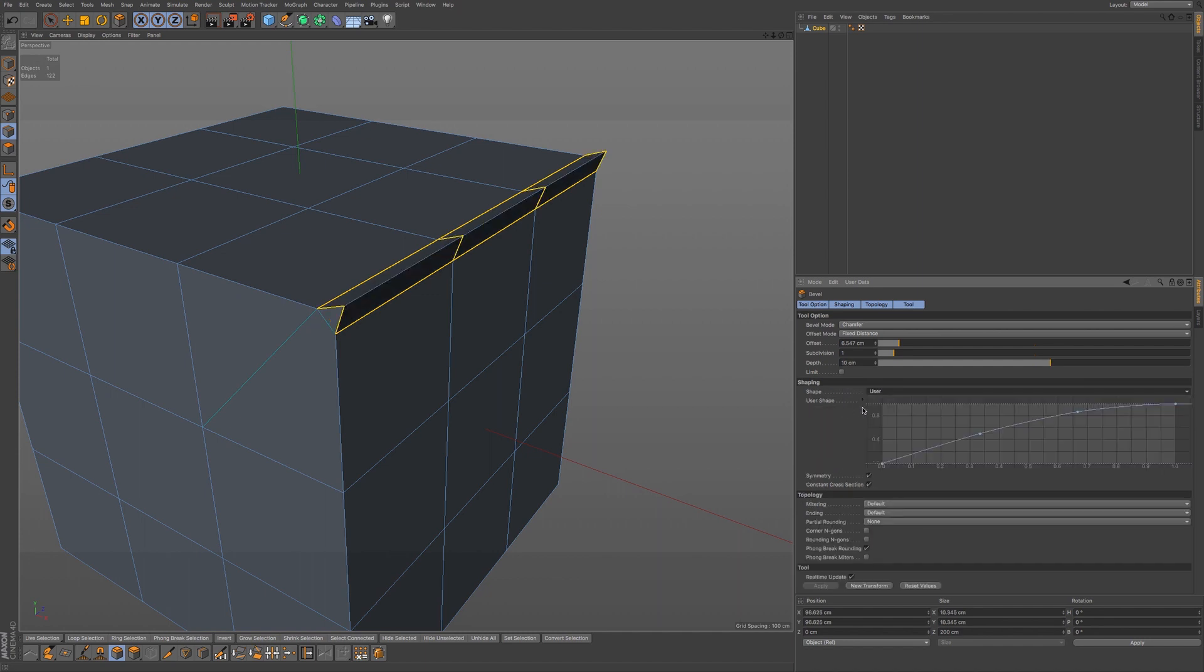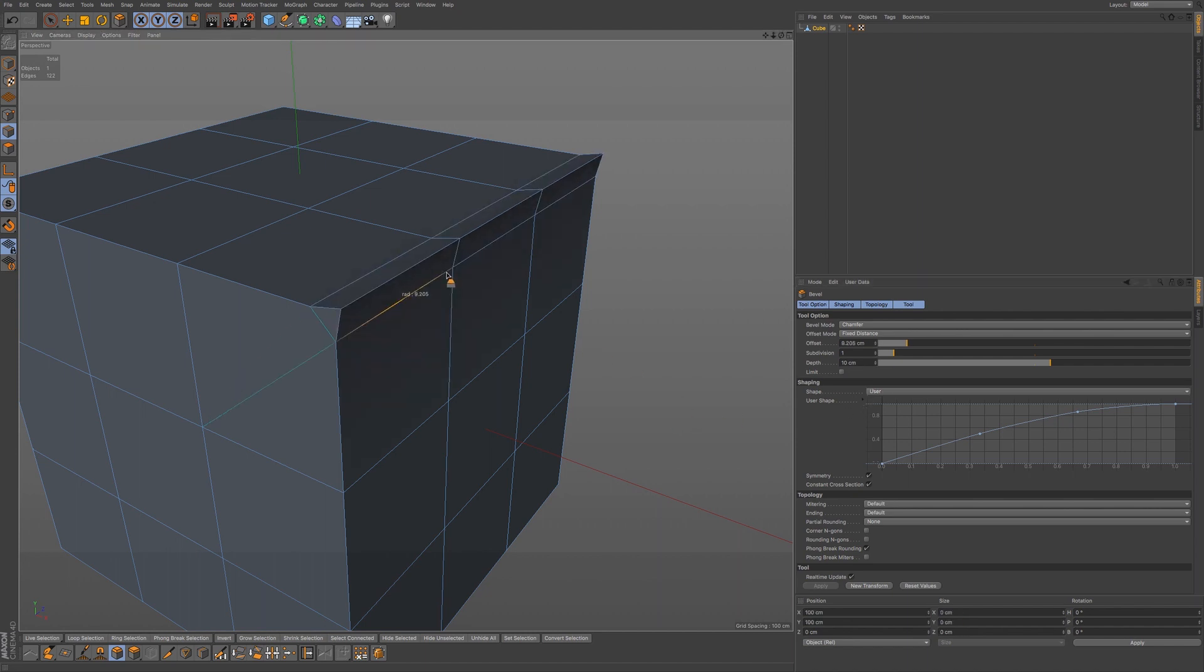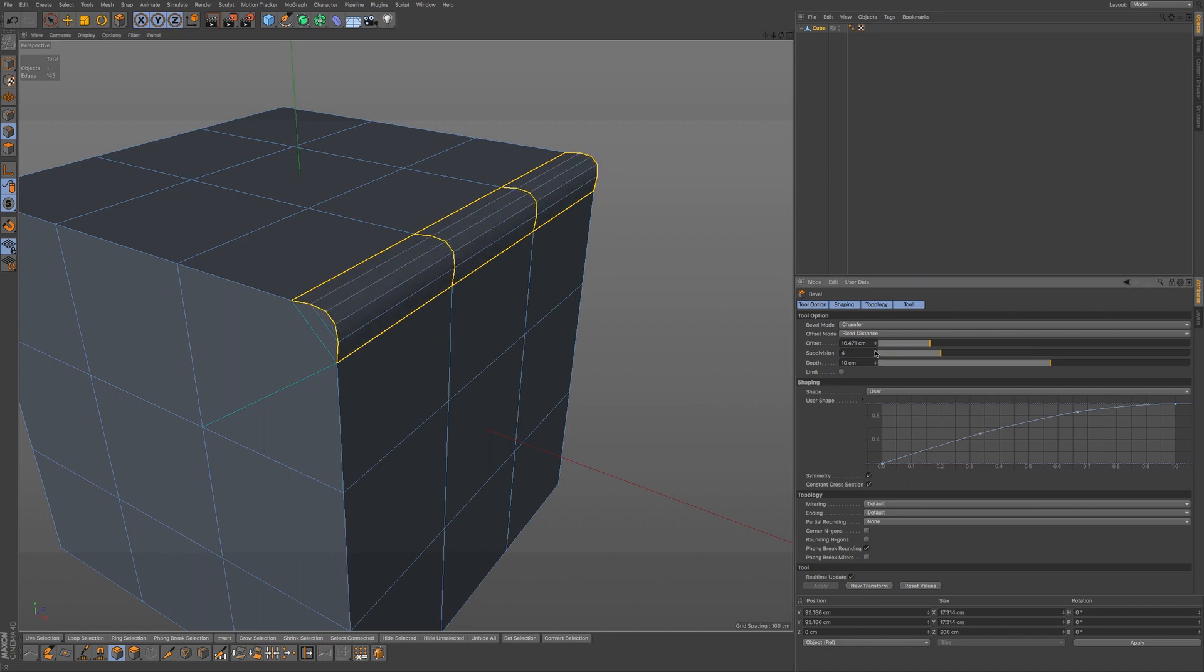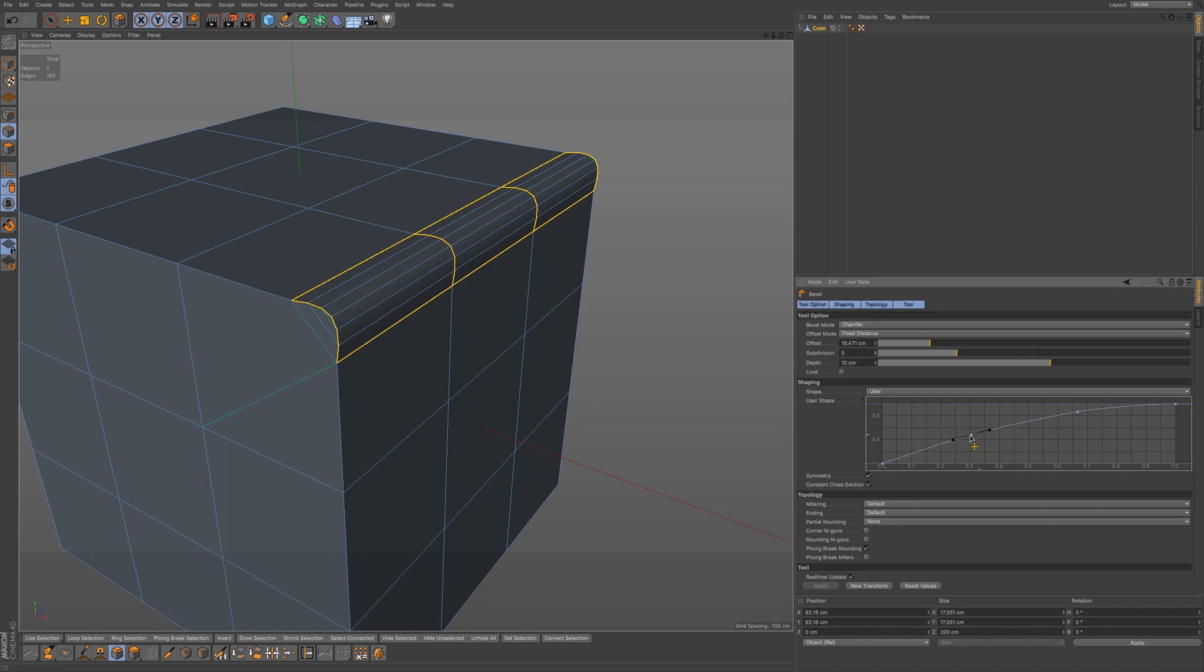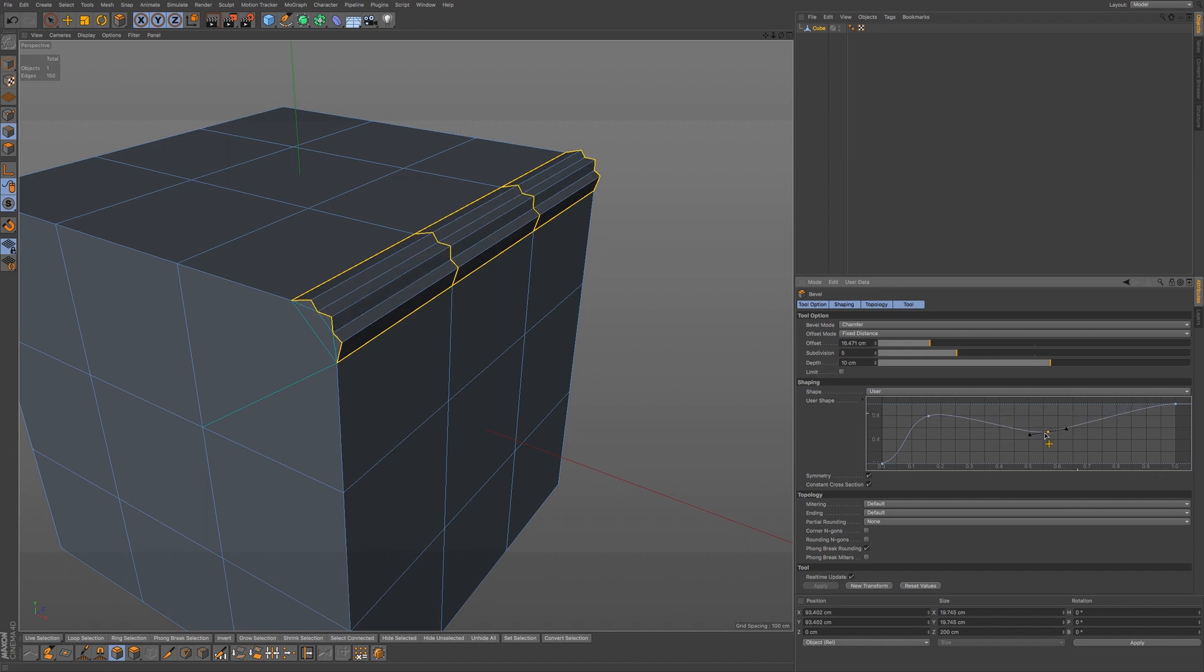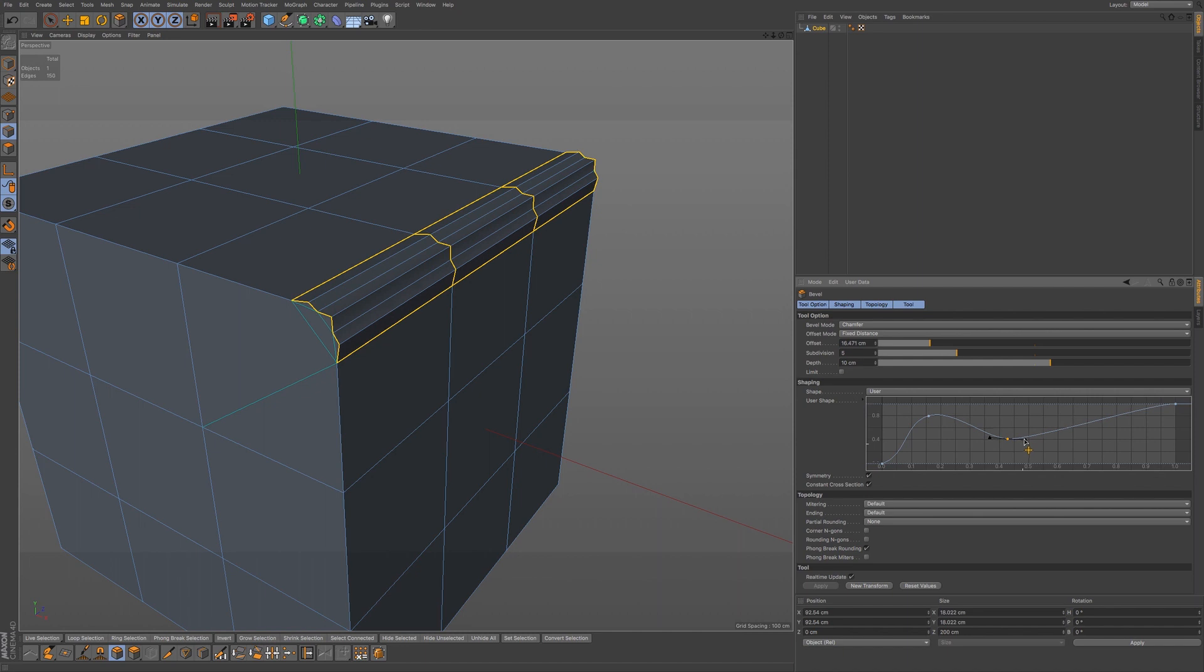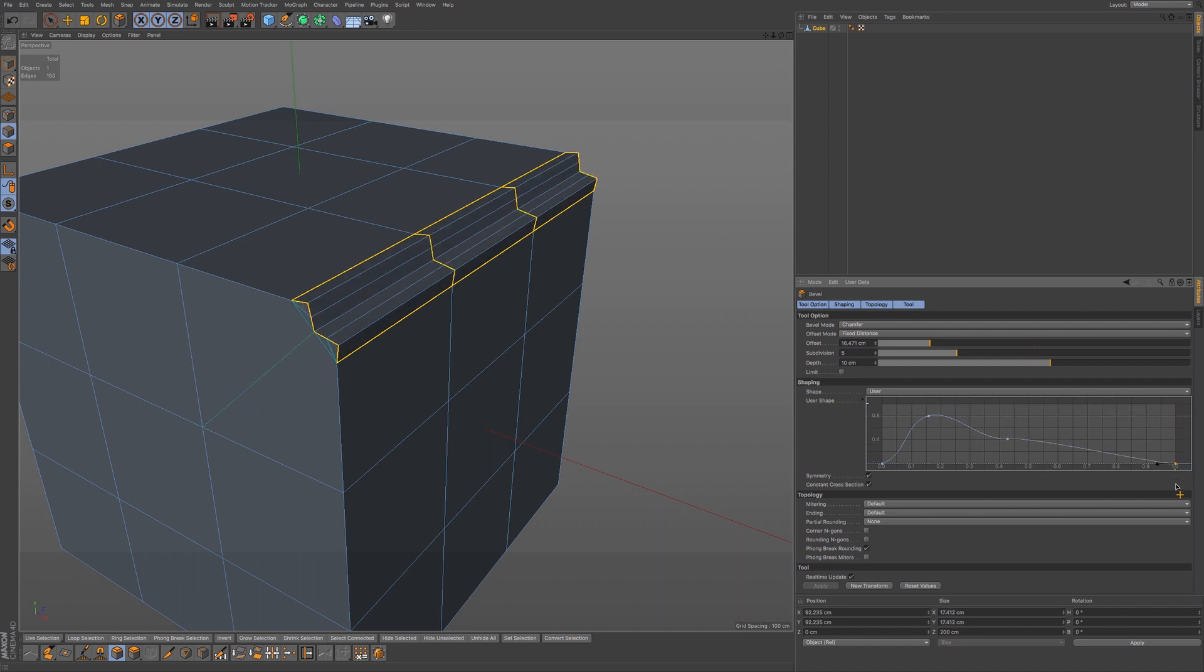We have a few different types of rounding. We have round, but we also have user. This will be a little bit more obvious as we add in subdivisions. We have a spline that we can adjust in order to change the shape. We also have these handles that will allow us to adjust the shape of our bevel.